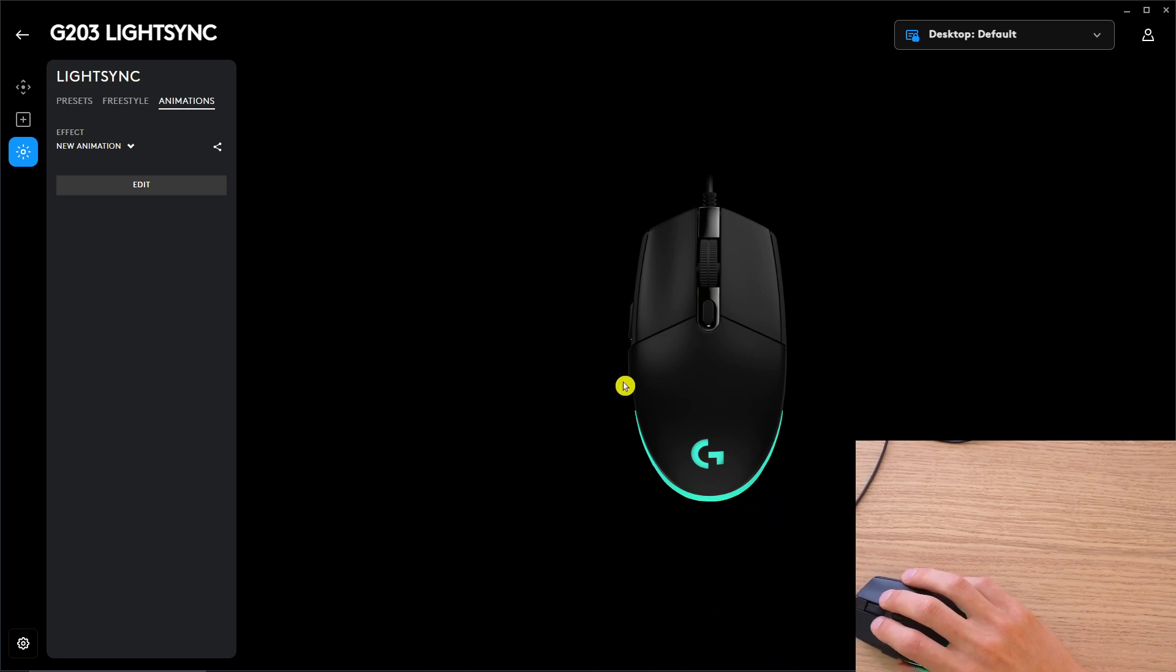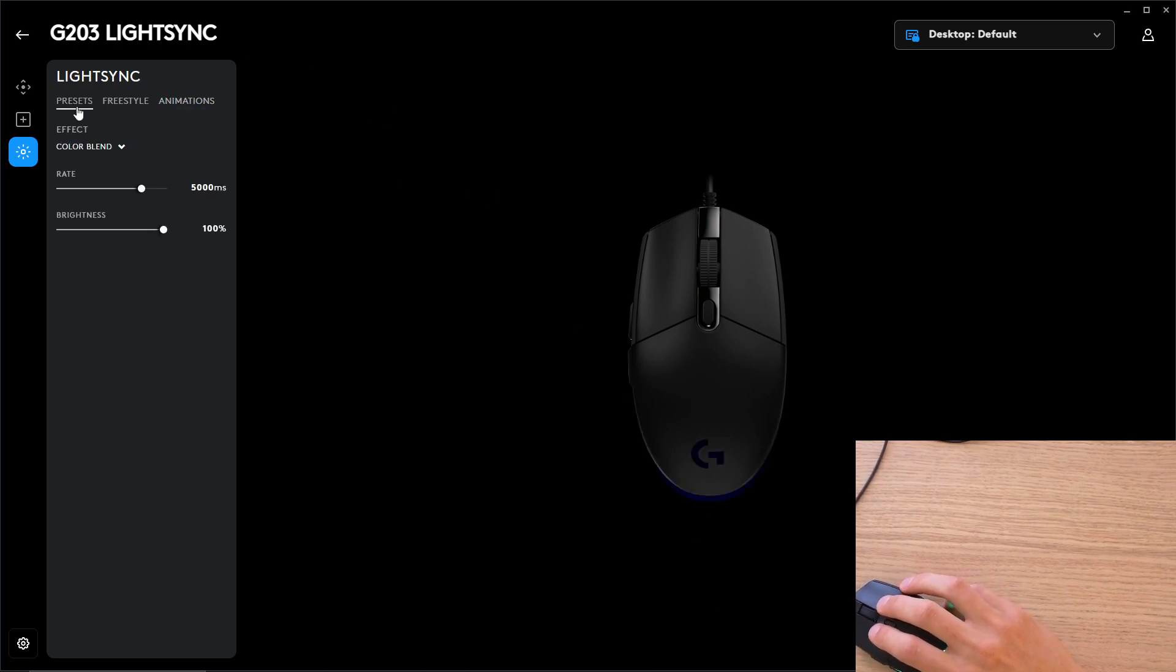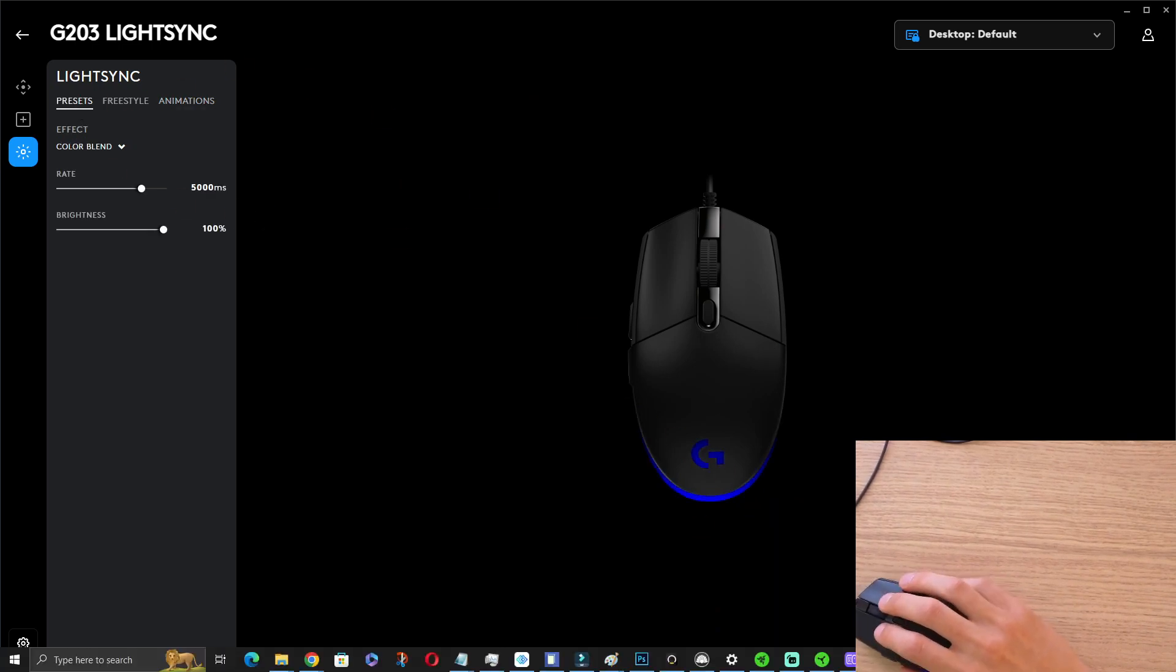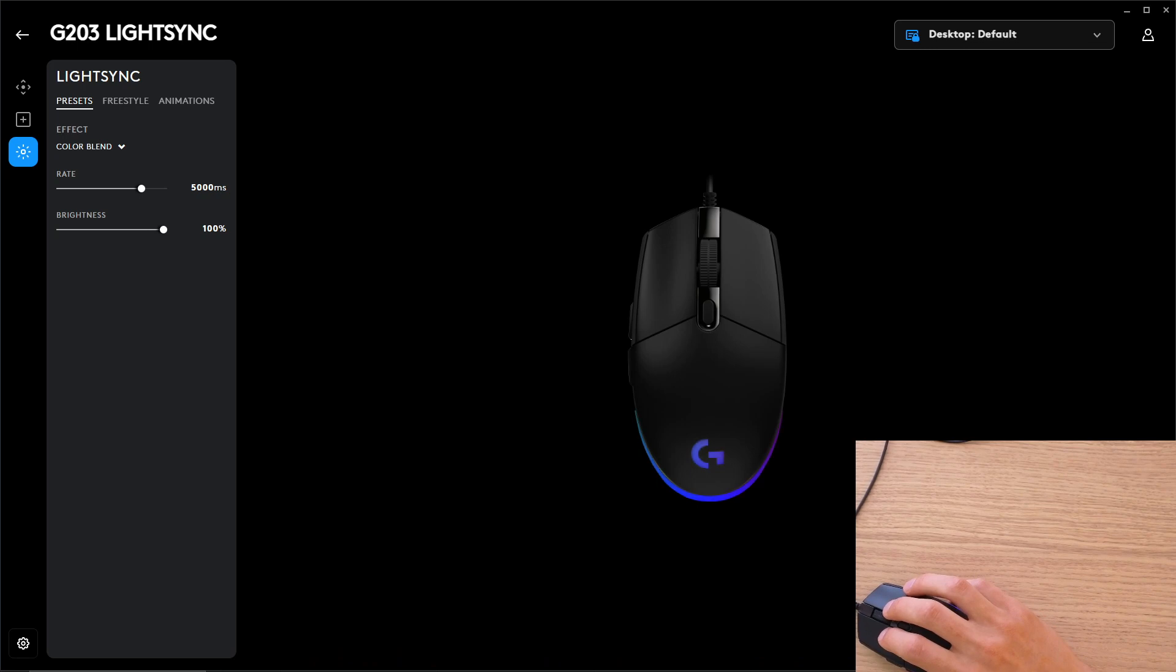So you can play around with it if you want to and create your own animations. But this is how you can change the colors for your Logitech mouse. Thank you very much guys for watching, and have a great day. Goodbye!